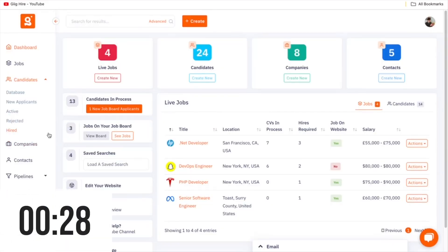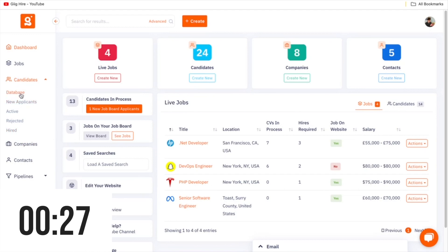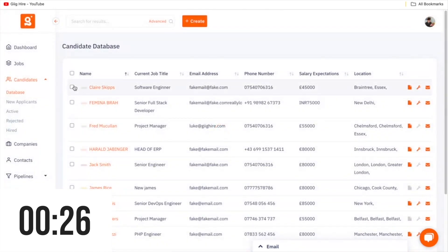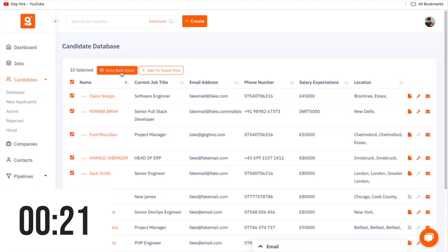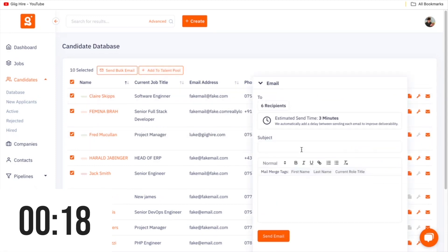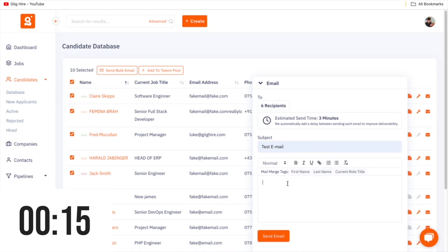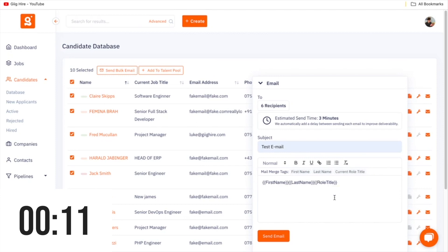To run an email mail merge, you start by coming to the candidate database and you individually select or select all of the candidates that you want to send an email to. You then click on the send bulk email, where you can enter a subject and then use the mail merge features of first name, last name, or current role title to merge in the information from that candidate's profile. You fill out the rest and click send email.